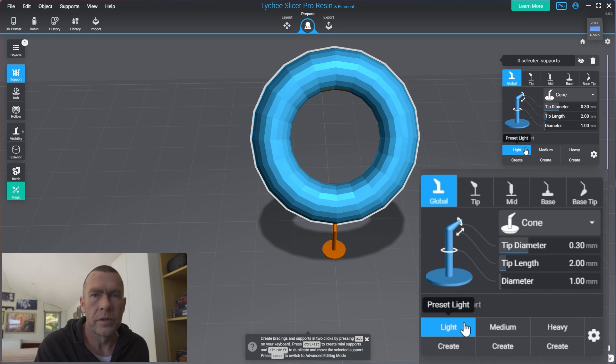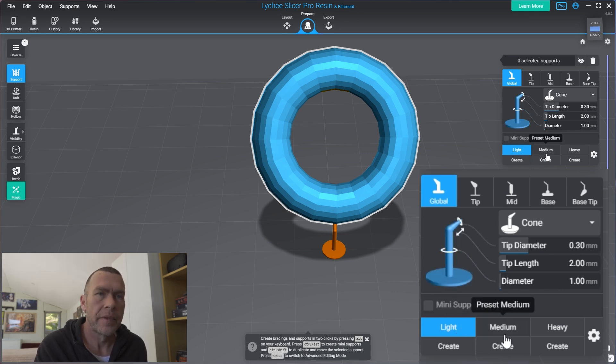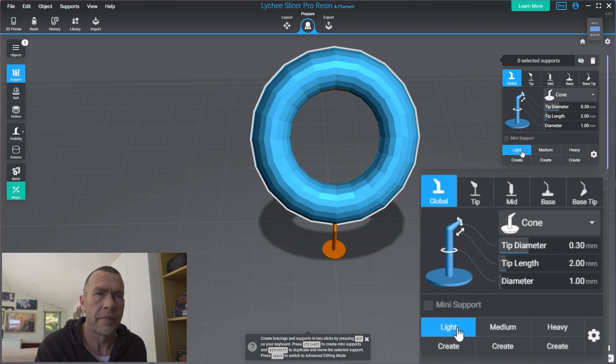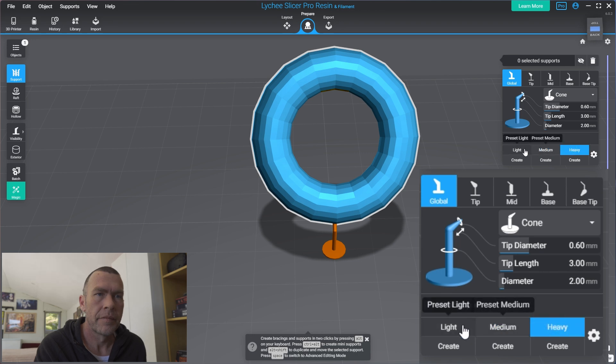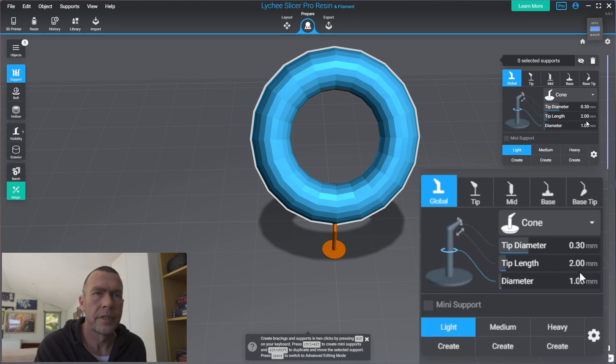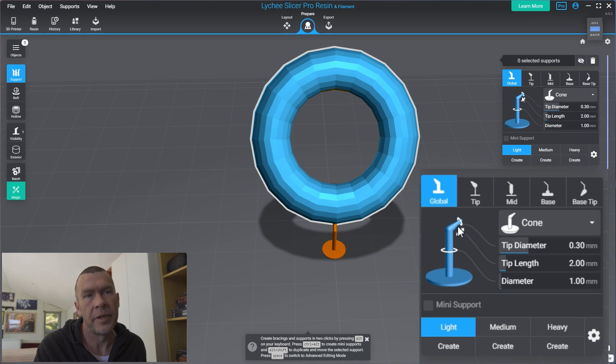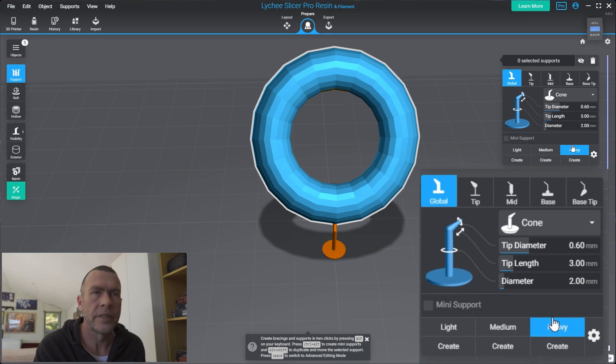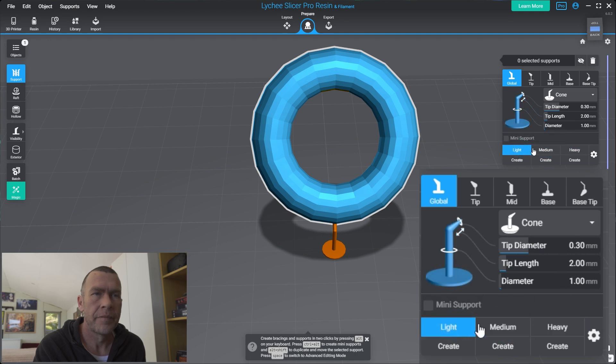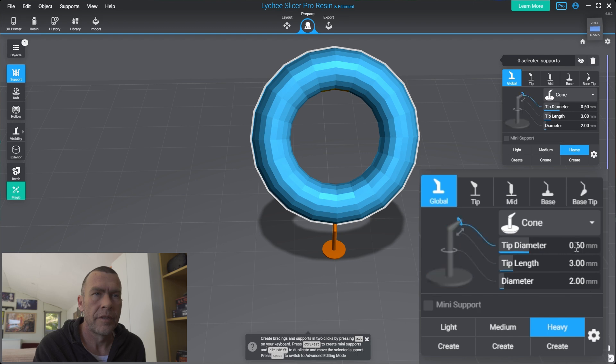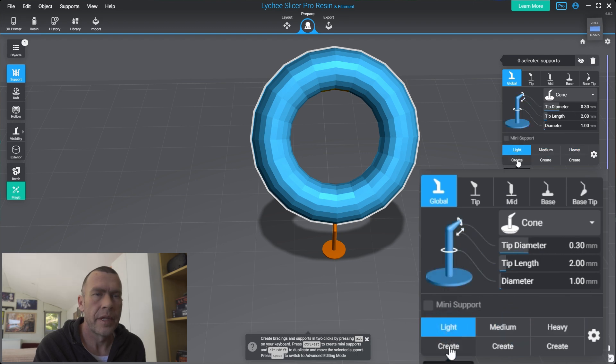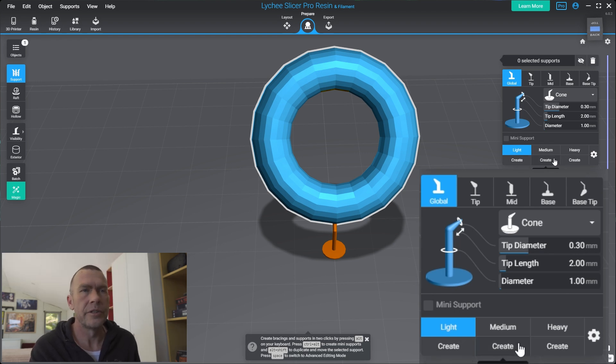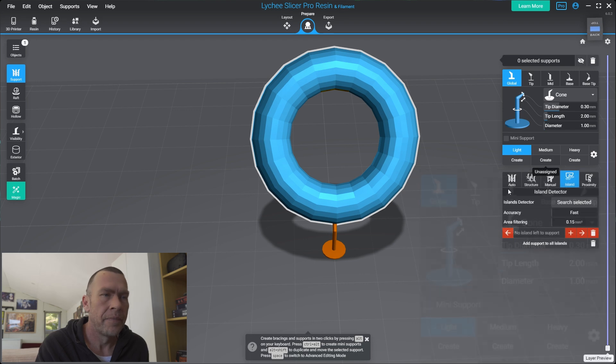One awesome thing that Lychee has is the ability to change our supports. So here we have a look. We have some light supports. Here's our settings. We can change tip diameter, tip length, and the diameter of the actual support itself. We have three pre-loaded ones here. As we can see, a little bit thicker, thicker tip diameter, longer tip length. And here we could also create some of our own if we had anything in particular we wanted to add here.